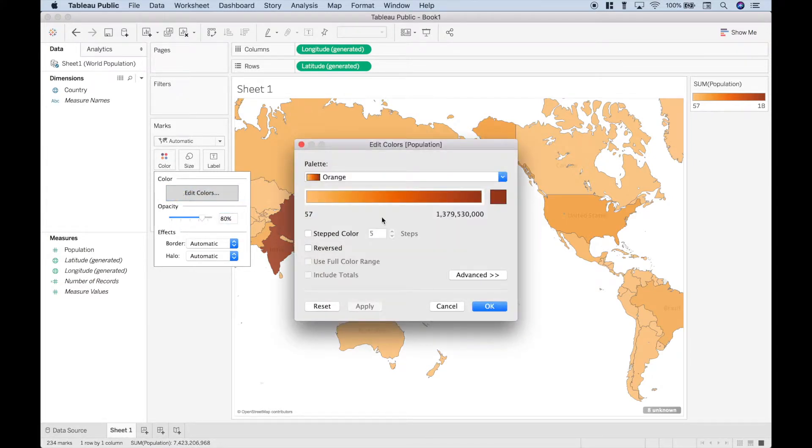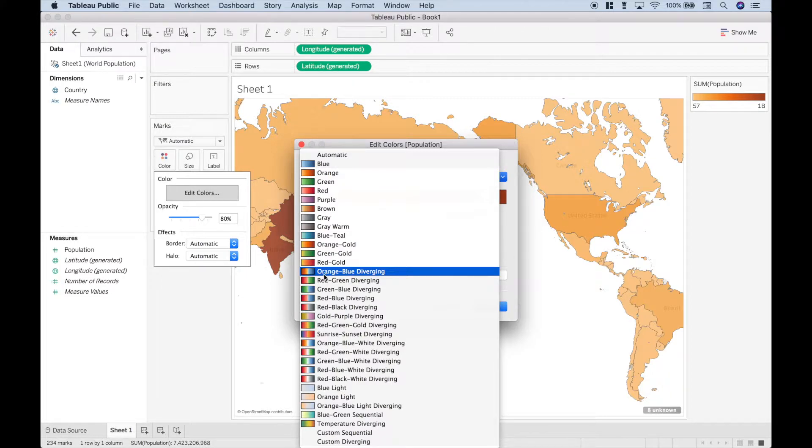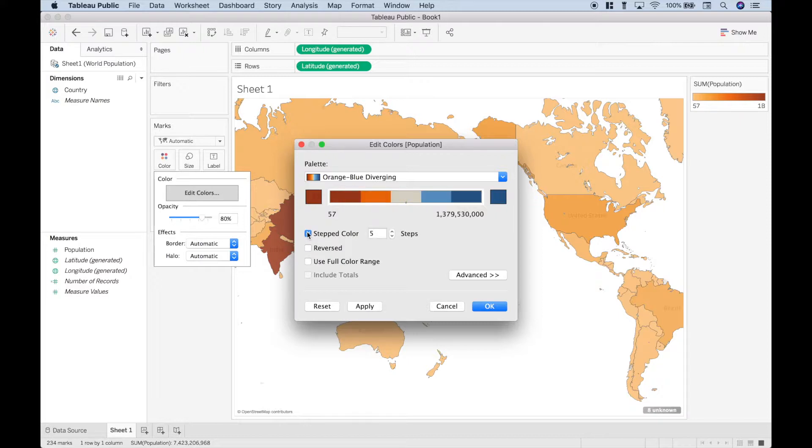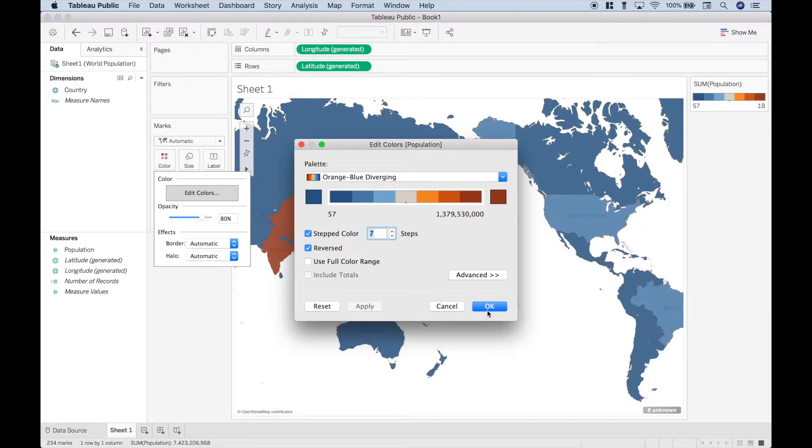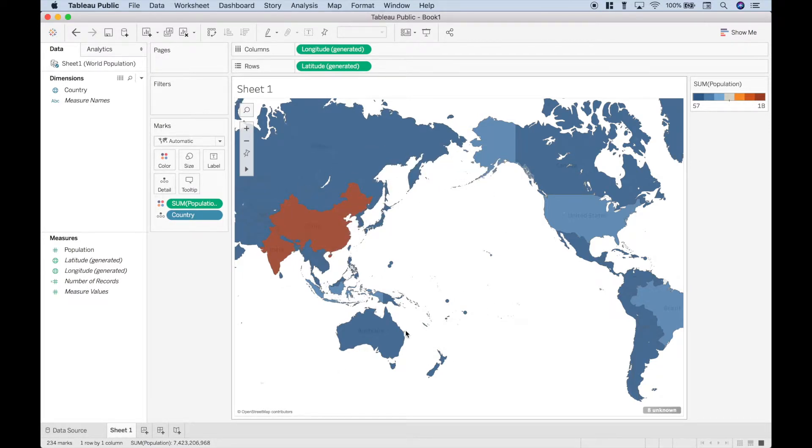If you go back, and let's change it to the orange blue diverging, and we're going to use the stepped color, and let's make it seven steps, and click reversed. Now let's hit apply and okay. You can see that's just another way that you could change the colors and the way the choropleth slash heat map looks.